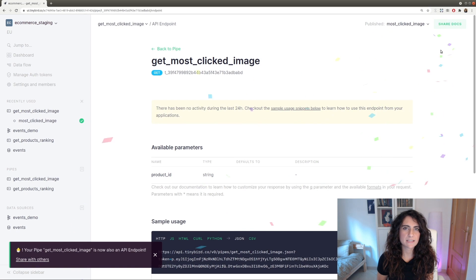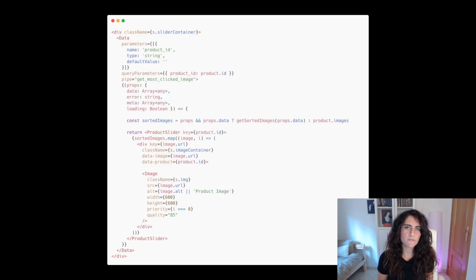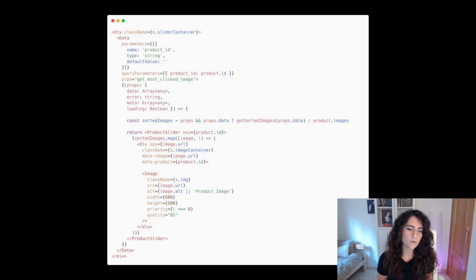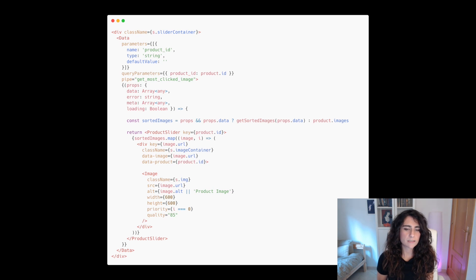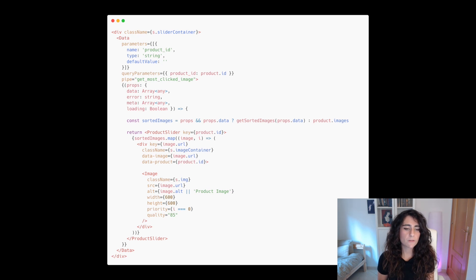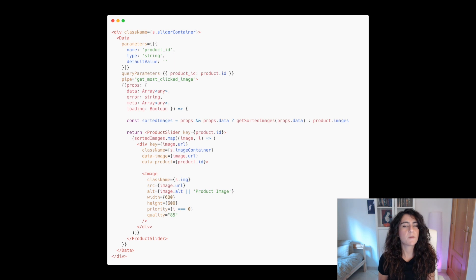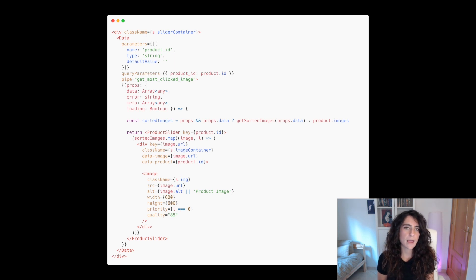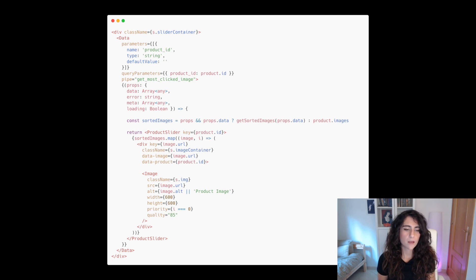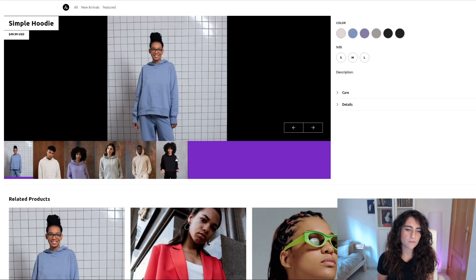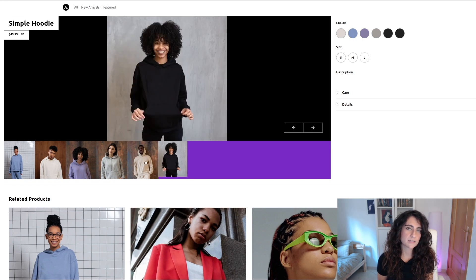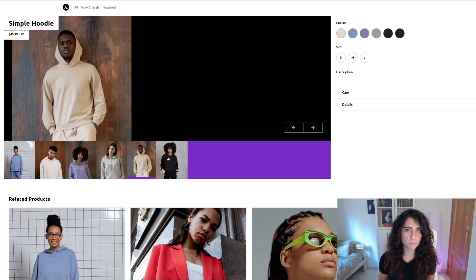So let's modify again the product view by using the data component. This component allows you to render other components based on the results of a TinyBird endpoint. We only have to set the endpoint name and send the query parameters we need for this endpoint. In this case, the settings are GetMostClickedImage as endpoint name and product ID as parameter. After this change, when the component is loaded, it will sort the images based on the response.